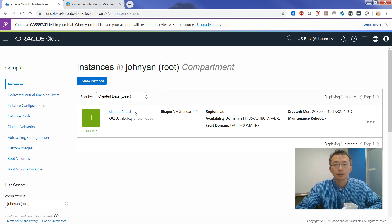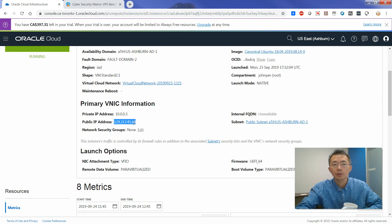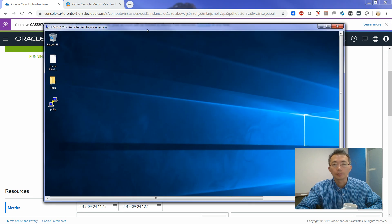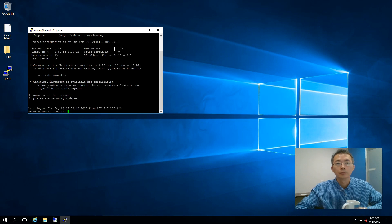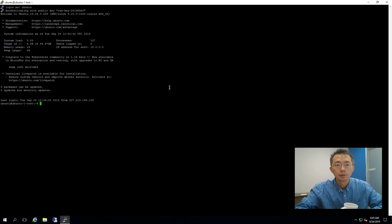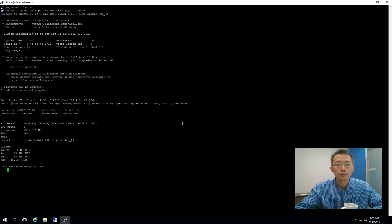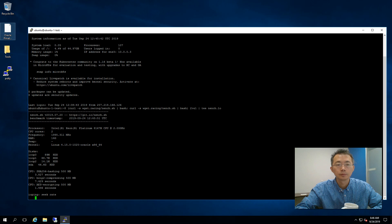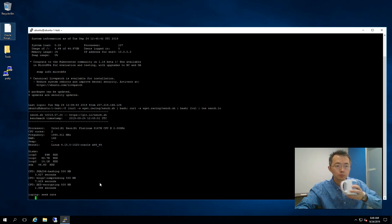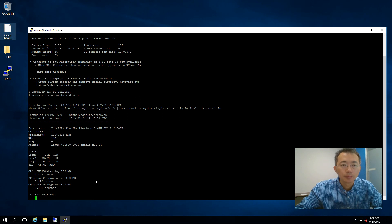Yesterday I created an Oracle free-tier test VM with a public IP. So I'm going to run the same script and see the performance — things like CPU and internet throughput. I'm running it through a terminal session I already created yesterday. It's running right now and it's going to take a while.